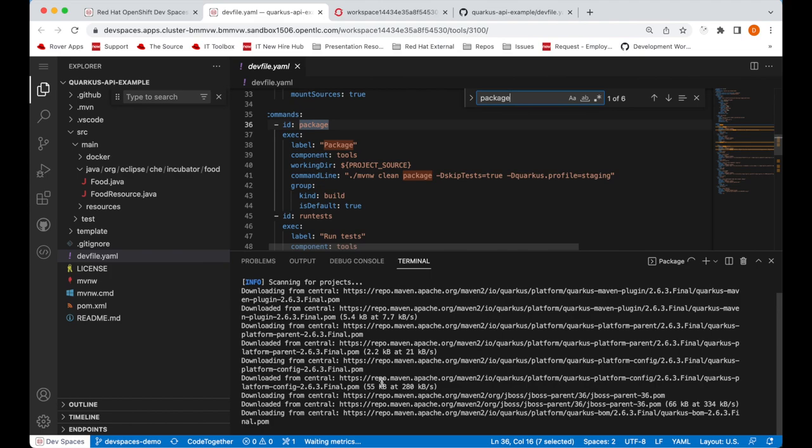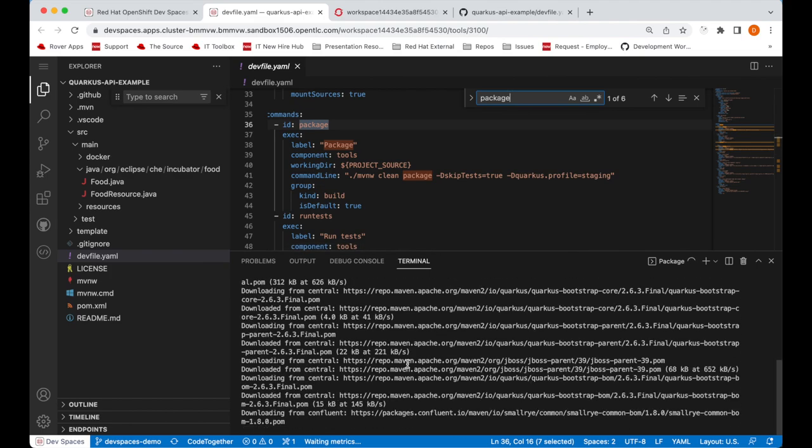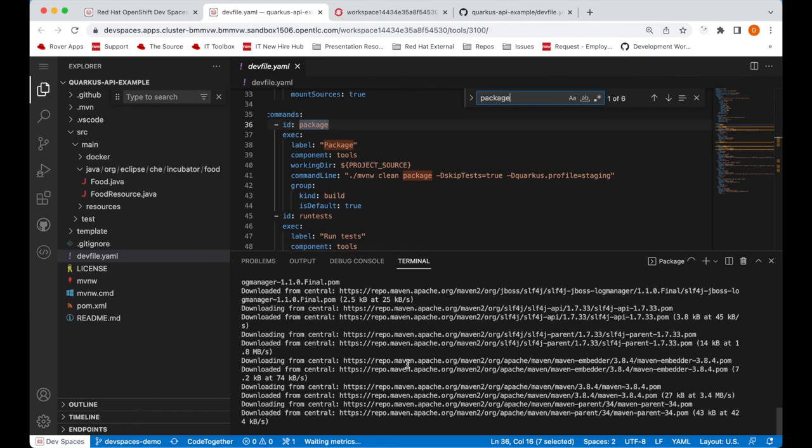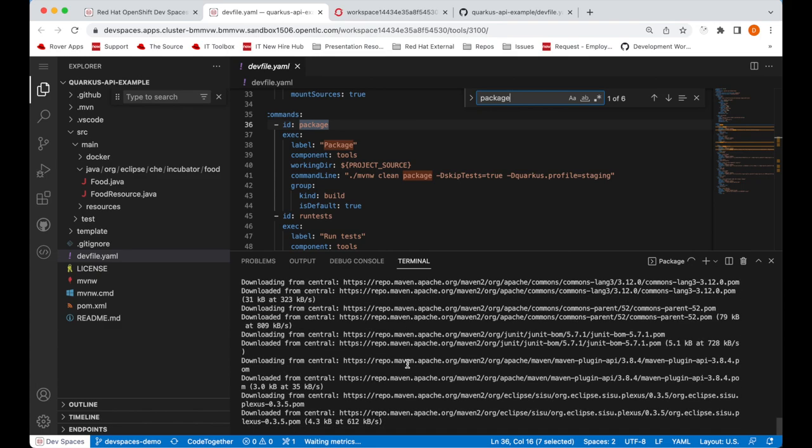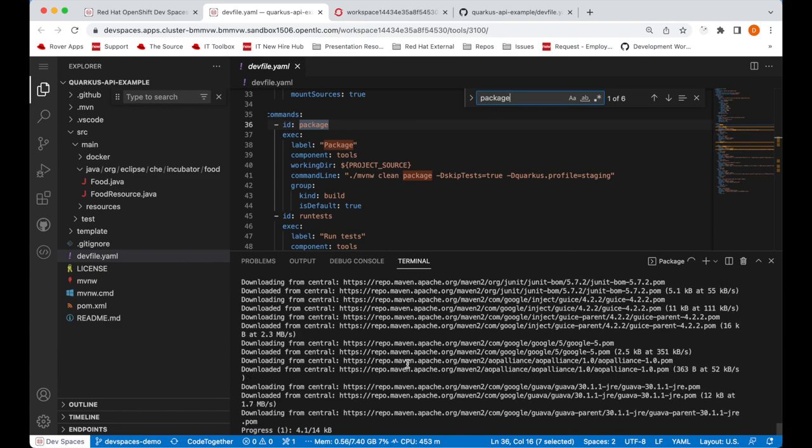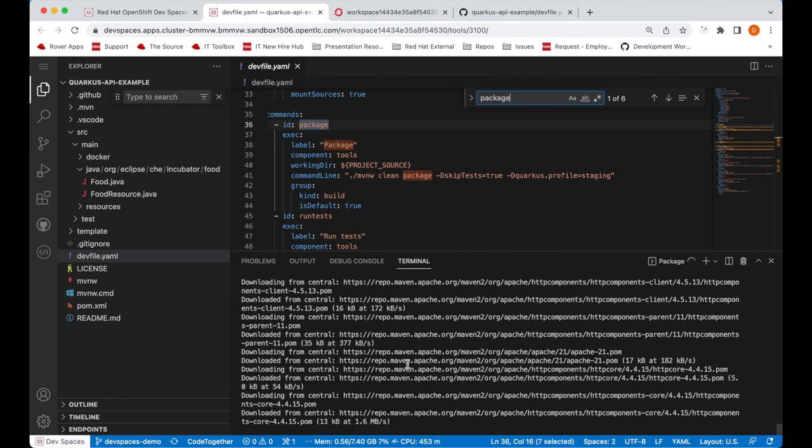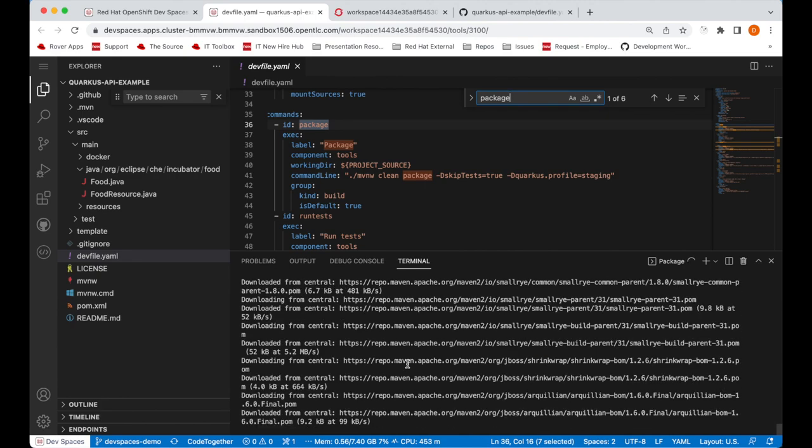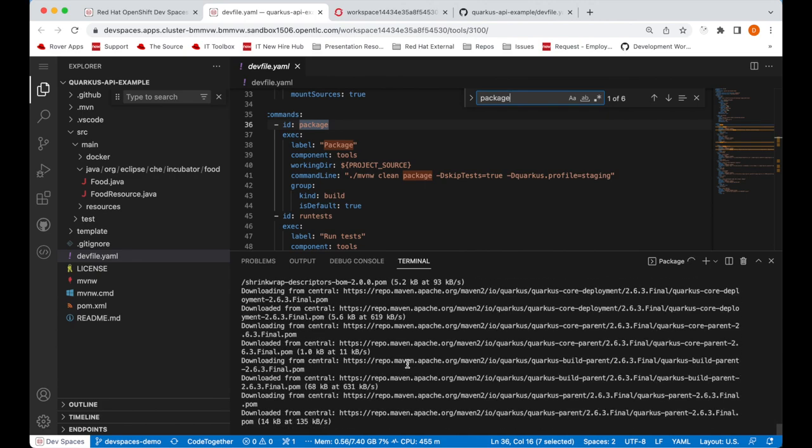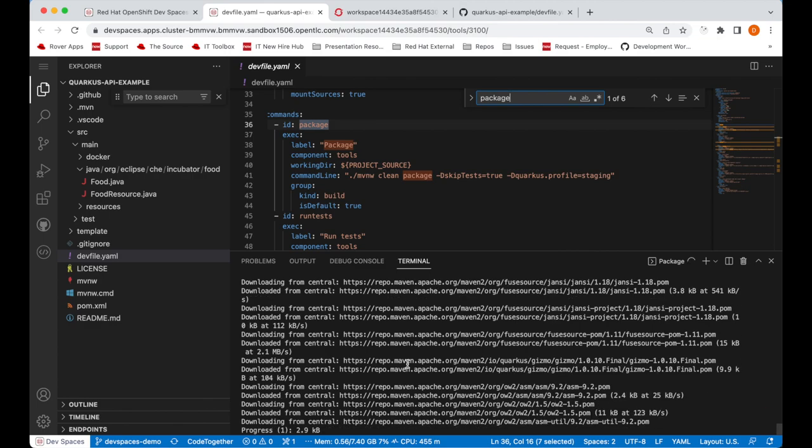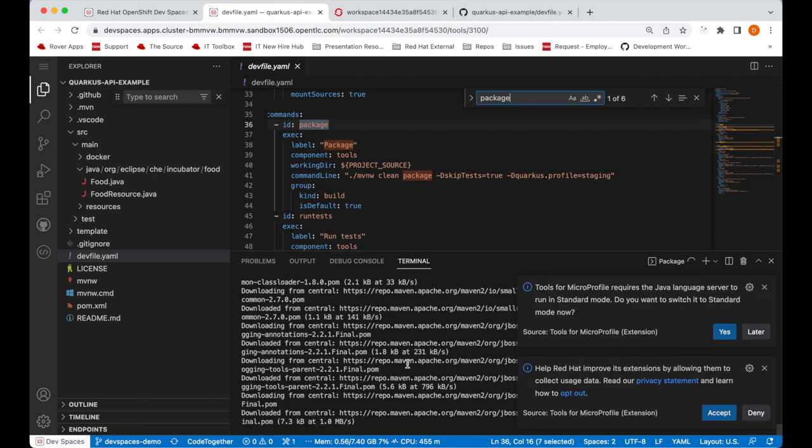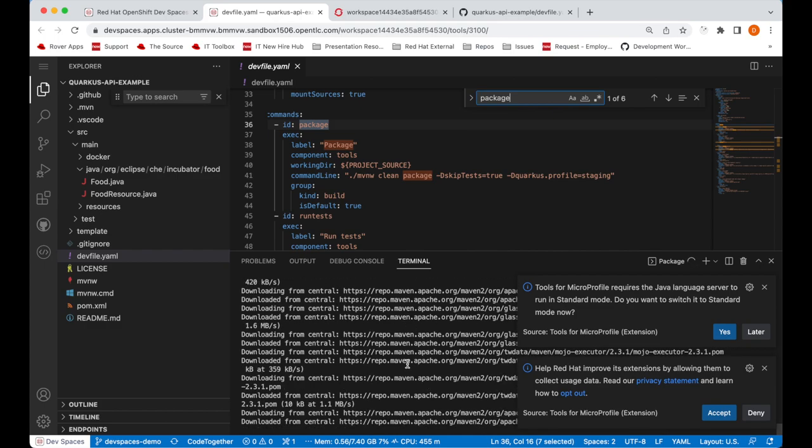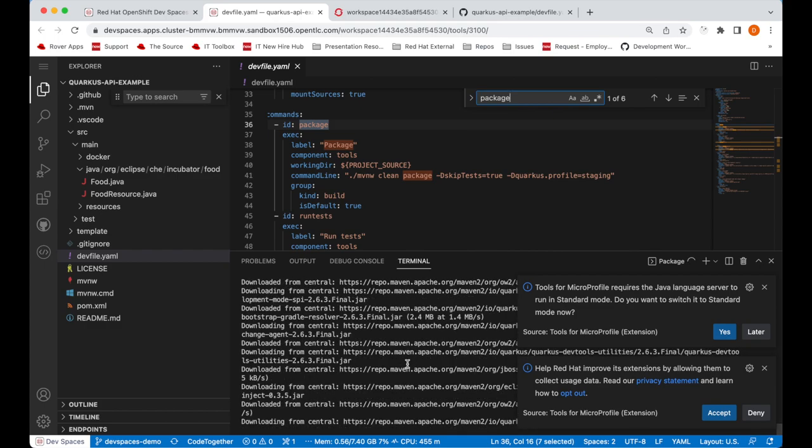You can see here in the terminal output that we're downloading the Maven artifacts. It's also possible to set up your workspace so that the Maven artifacts are being stored inside a persistent volume, so that the next time we shut down our workspace and start up the same workspace again, the persistent volume can be mounted to the workspace. And at that point we won't need to download these artifacts again.